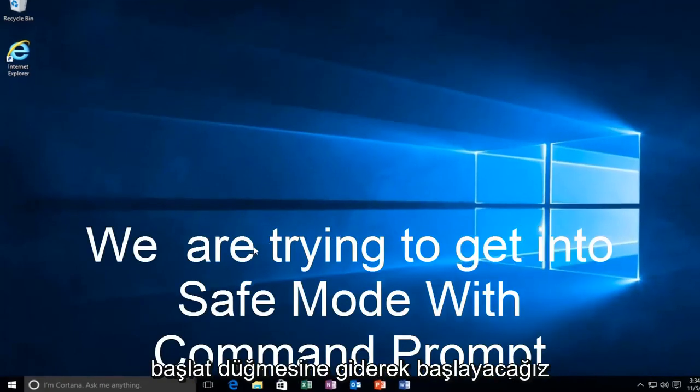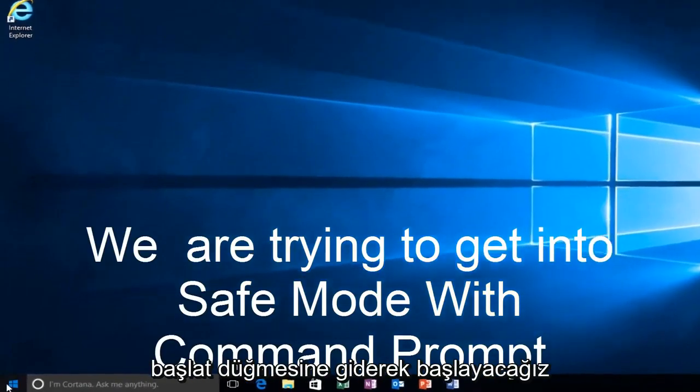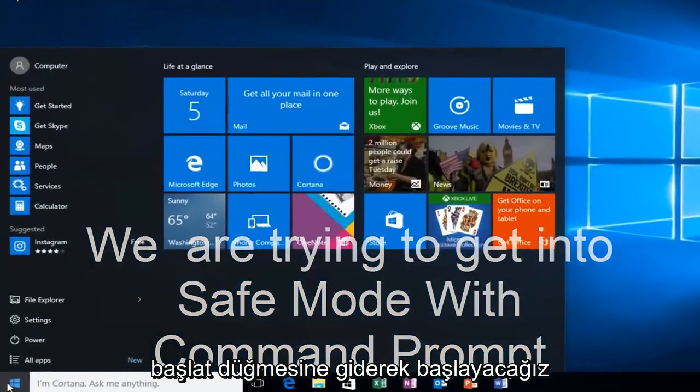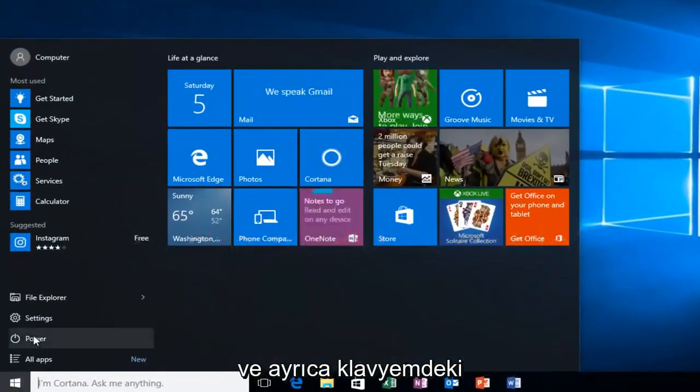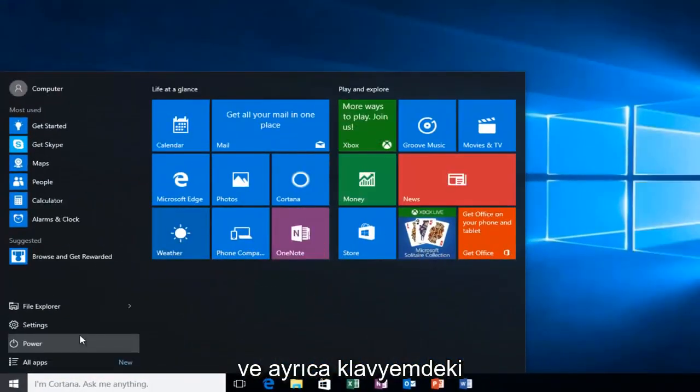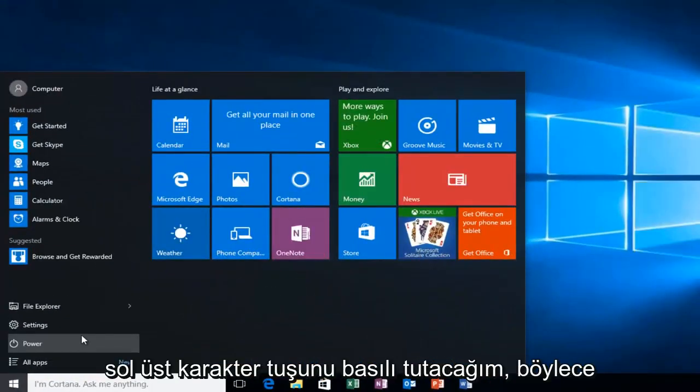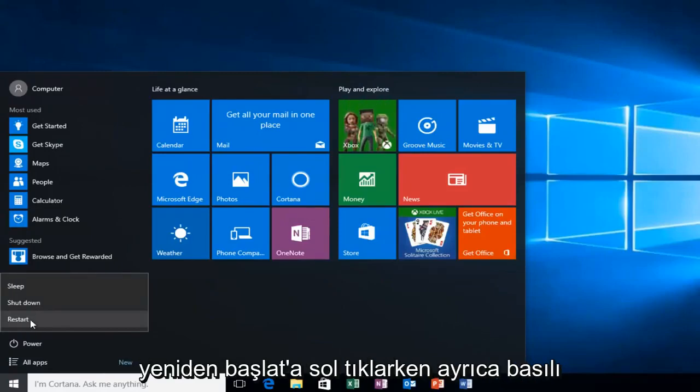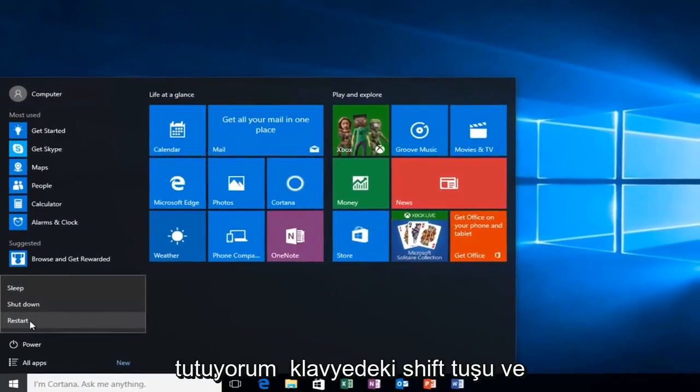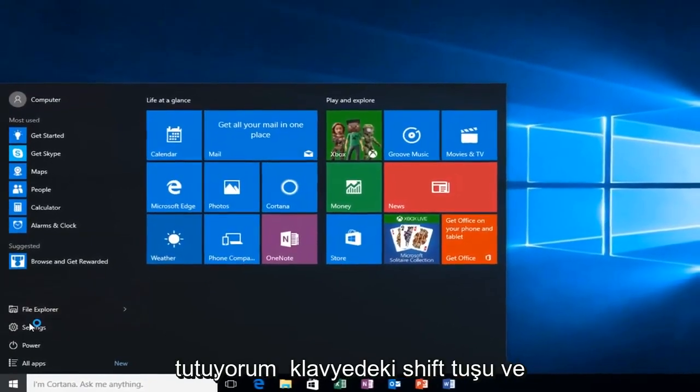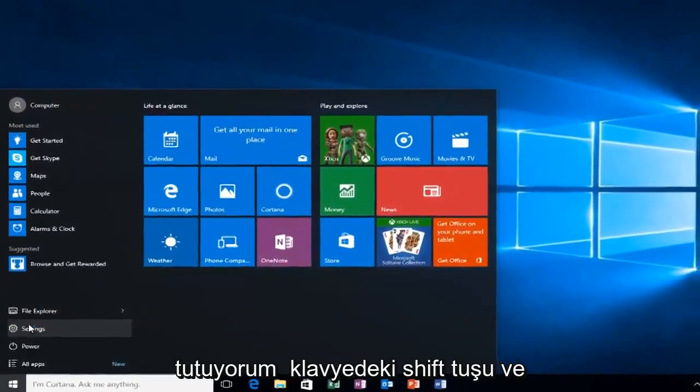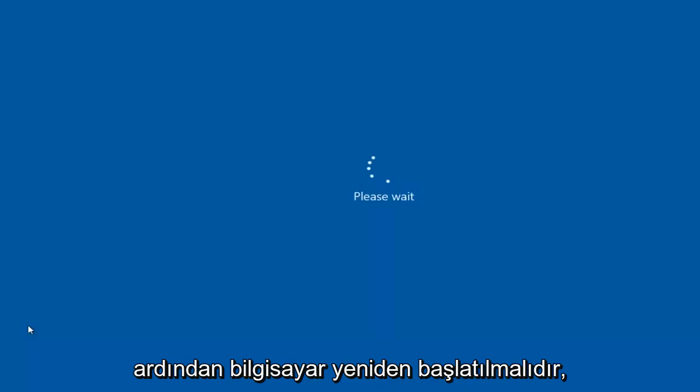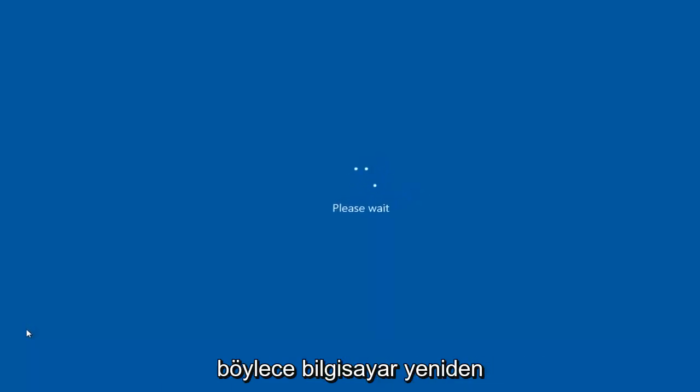We're going to start by heading over to the start button and I'm also going to be holding down the left shift key on my keyboard. While I left click on restart, I'm also holding down the shift key on the keyboard. And then the computer should restart.